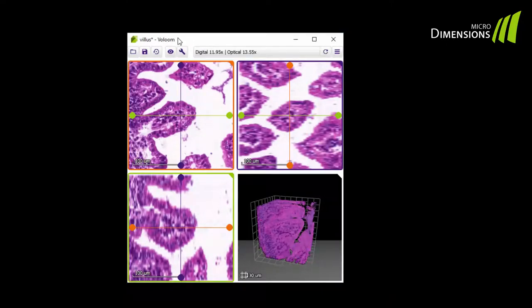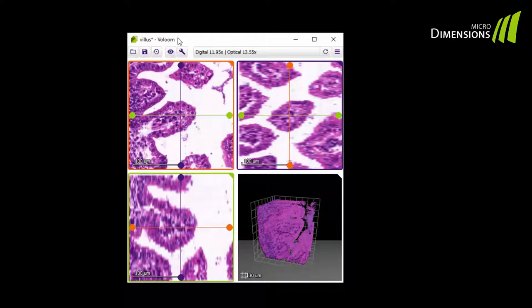I have loaded an already reconstructed dataset in Volume. What you see here is the colon of a mouse embryo where I have zoomed in on the villus. Now let's see how you can segment that villus out of the volume.